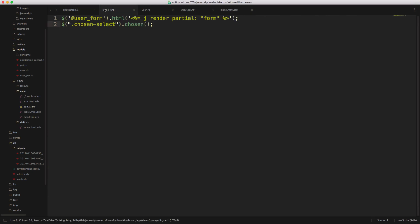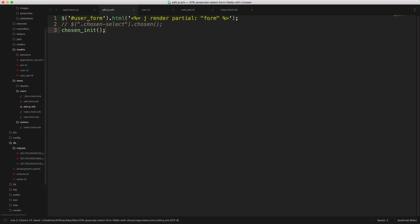We can also come back into our edit.js.erb and do the same thing where I'll just comment this out, and then we'll call chosen init, and it should all still work the same.